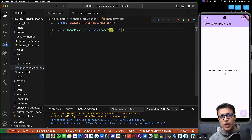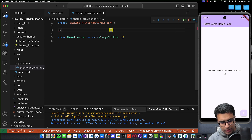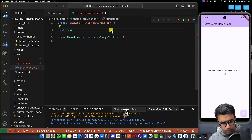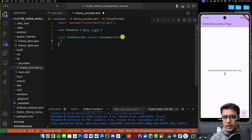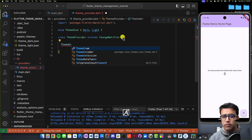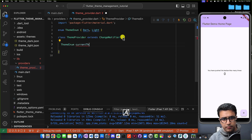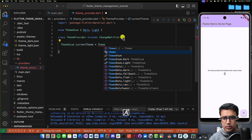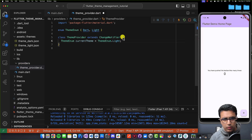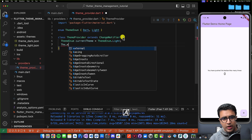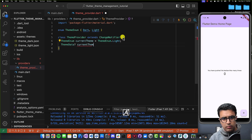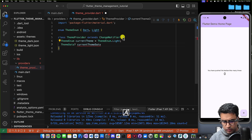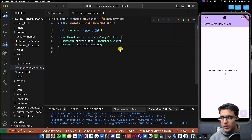Standard provider practices. Next, I'm going to create an enumeration called ThemeEnum, which is going to have two values: either dark or light theme. Then I'm going to create a ThemeEnum variable in my class called currentTheme, and set it to ThemeEnum.light — so we start with a light theme and can switch from there. I'm also going to create another optional variable of type ThemeData called currentThemeData, and set that to null for now.